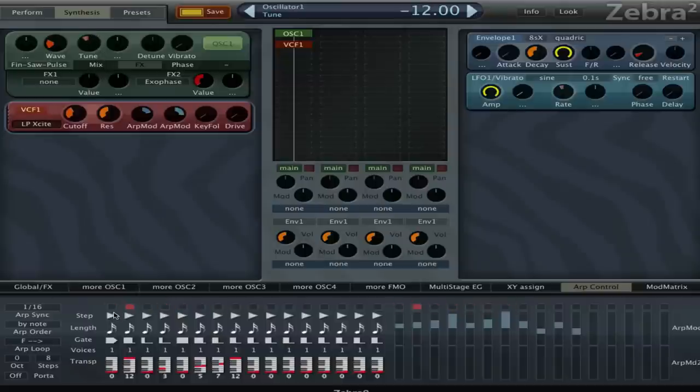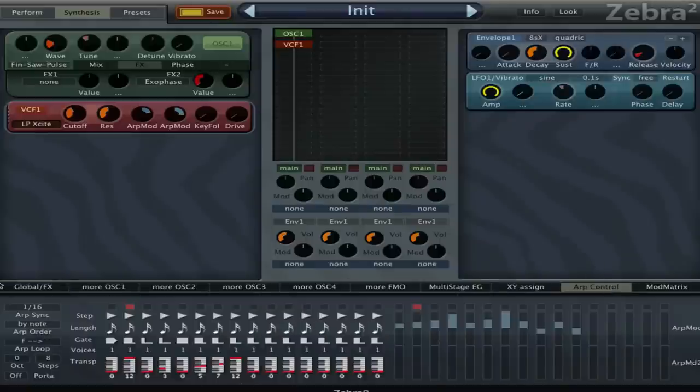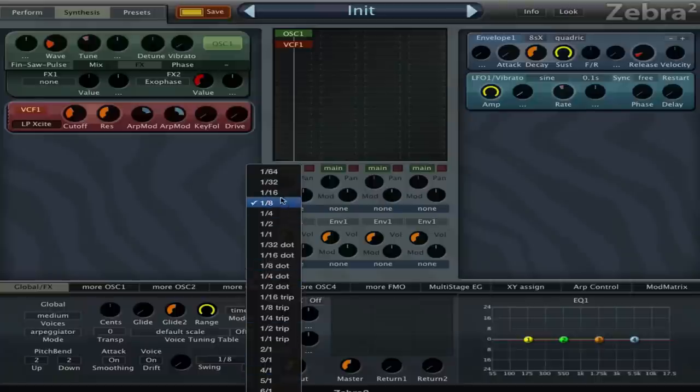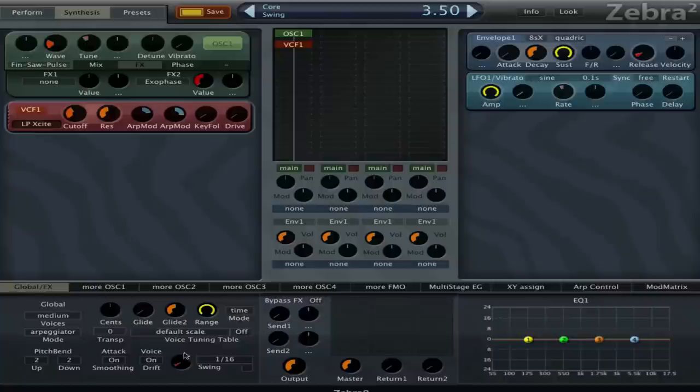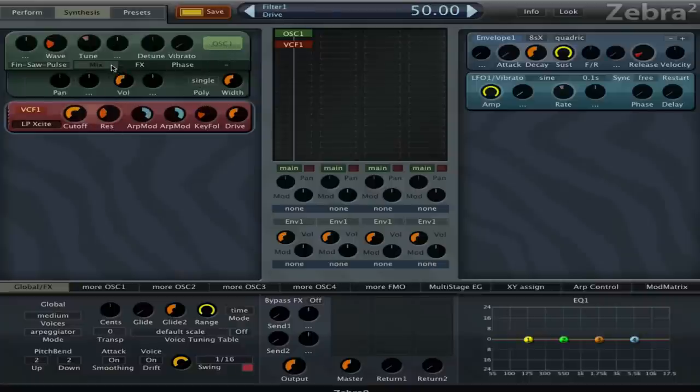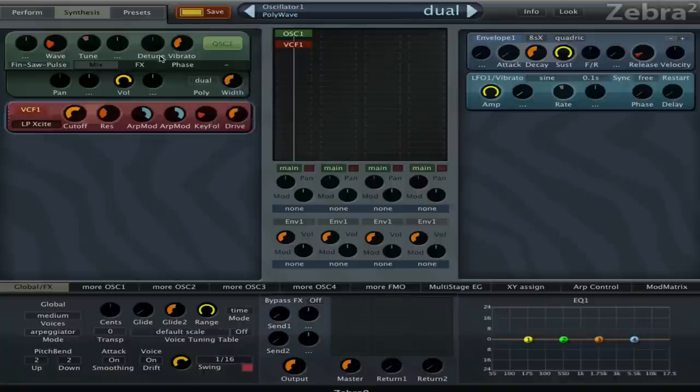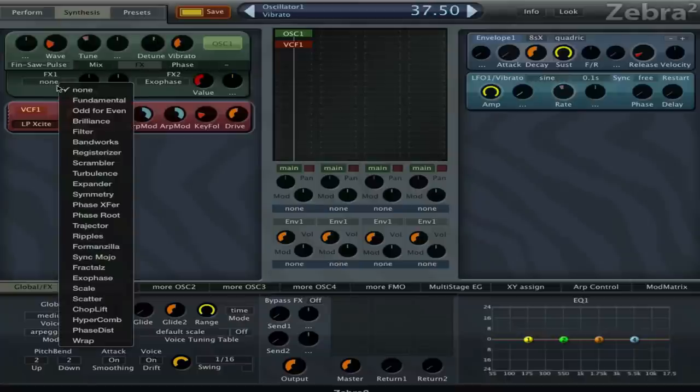Of course this should be set to the normal art mode. And now another thing we can do that is easy to overlook is that we can use this swing setting here on the global effects page. So the arpeggiator is set to 16, so let's set this one to 16 as well. And then we can give it a little bit of swing or shuffle.